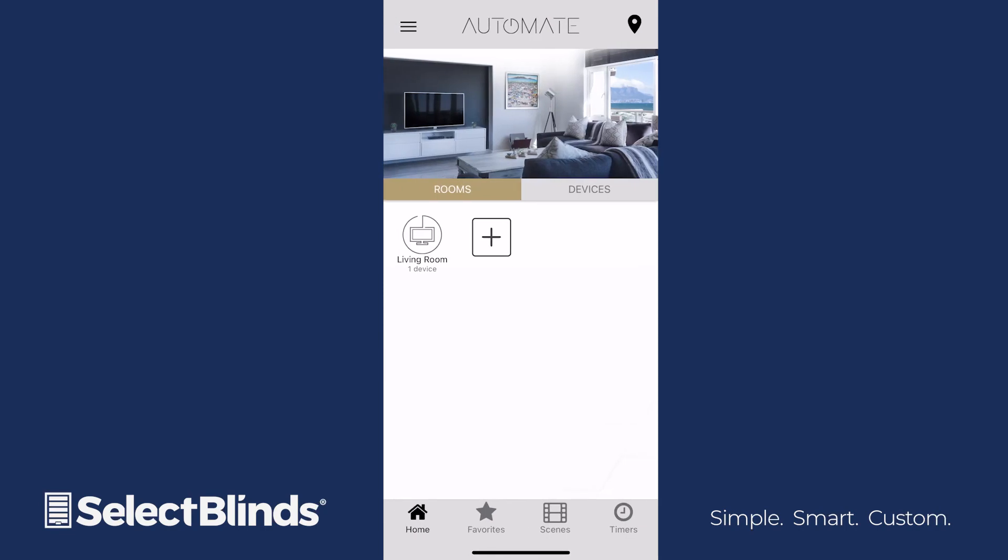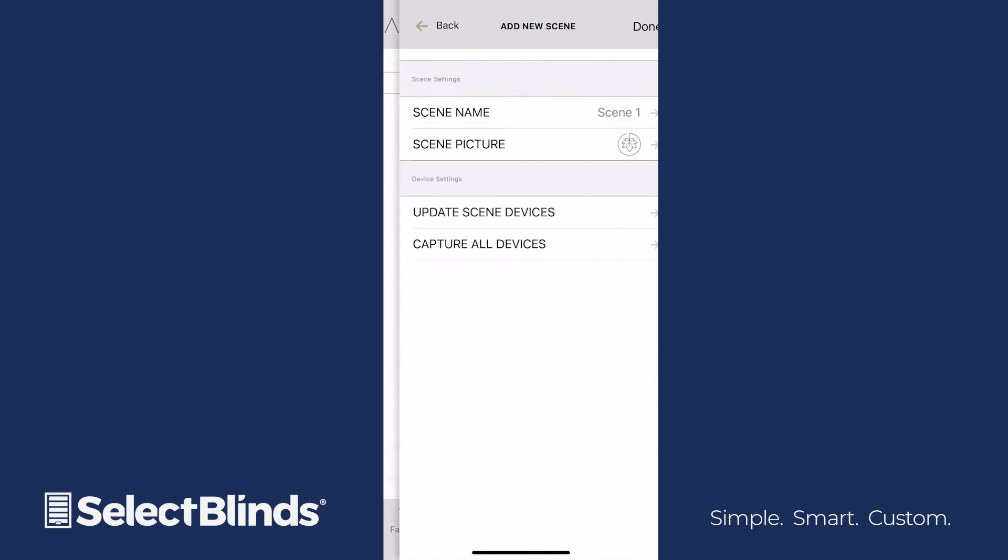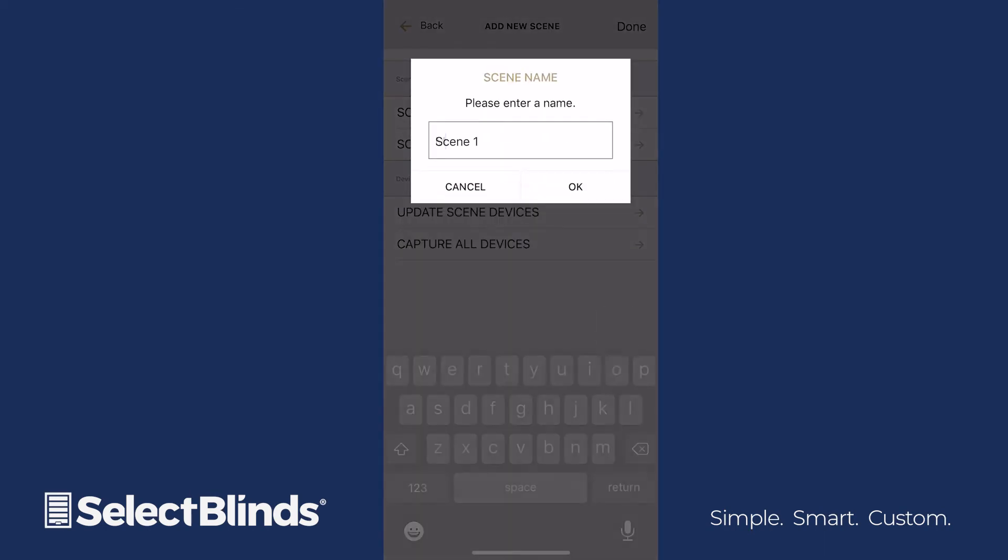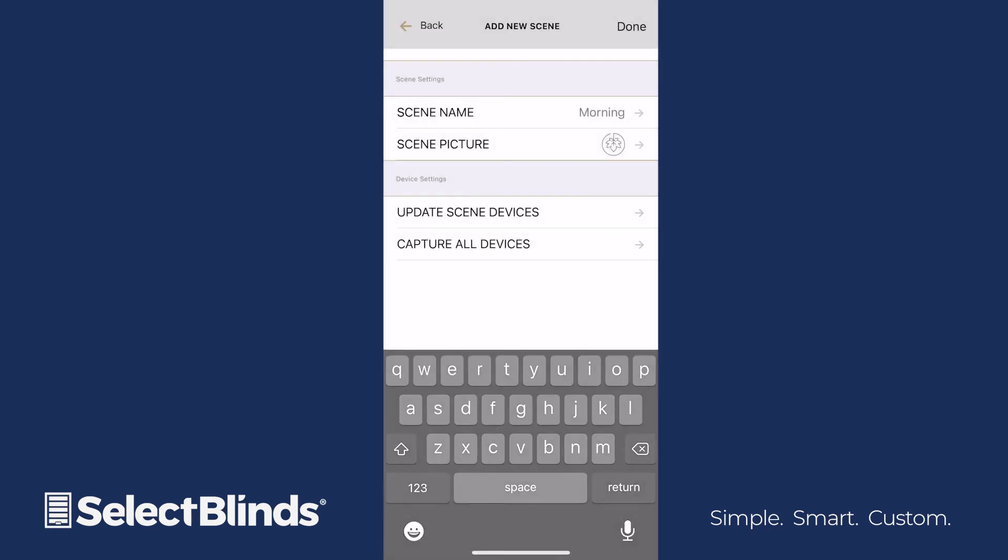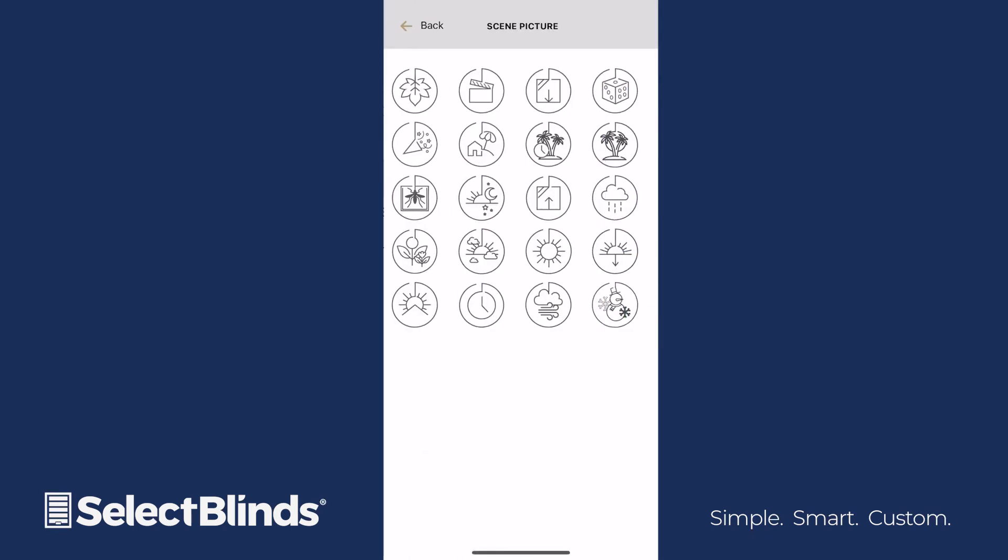To add a scene, click the Scenes button at the bottom, and then select Add New Scene. Name the scene you are setting up, and then tap OK. In Scene Picture, choose the icon from the list of options that best represents the scene.